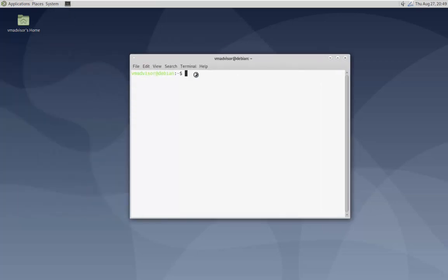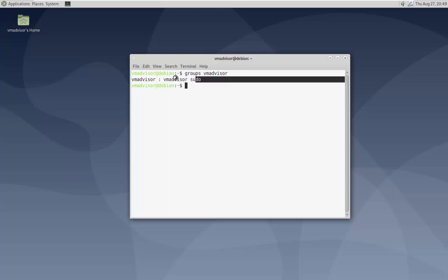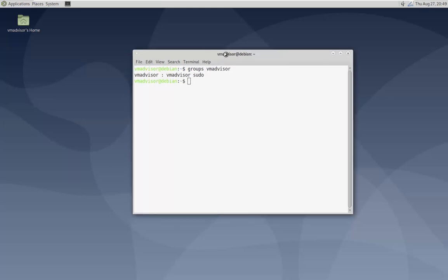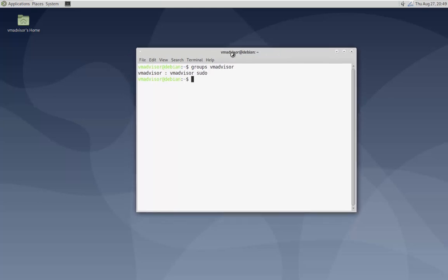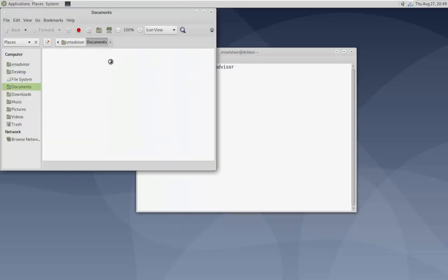I am logged in as 'vmadvisor' and if I type in 'groups' you can see I just have sudo on here. You should add a few more groups if needed, but for this video I just want to make sure I have sudo because you're going to need it to actually do this install.